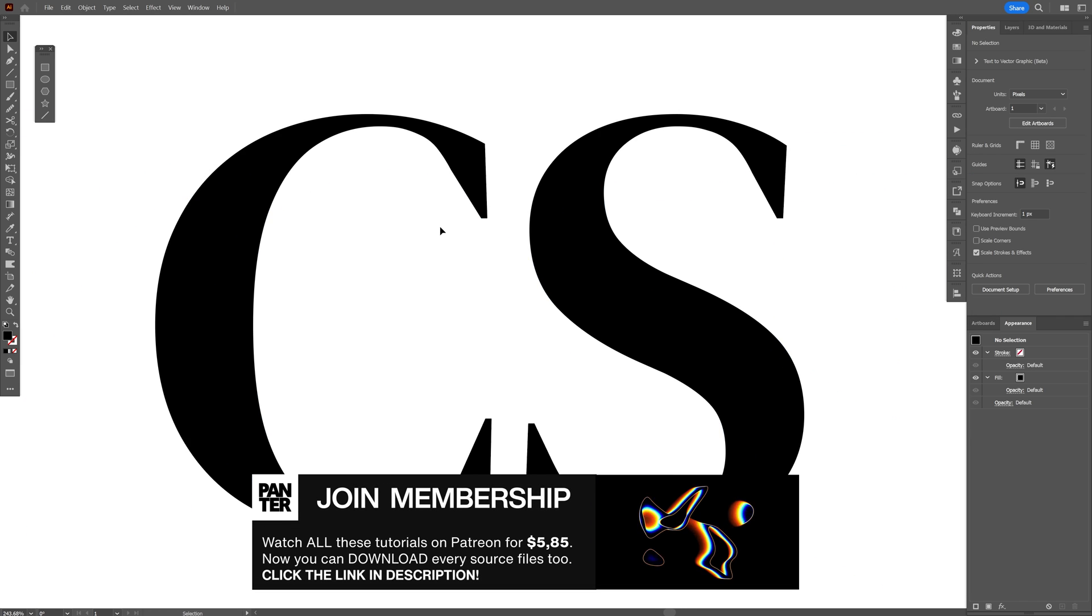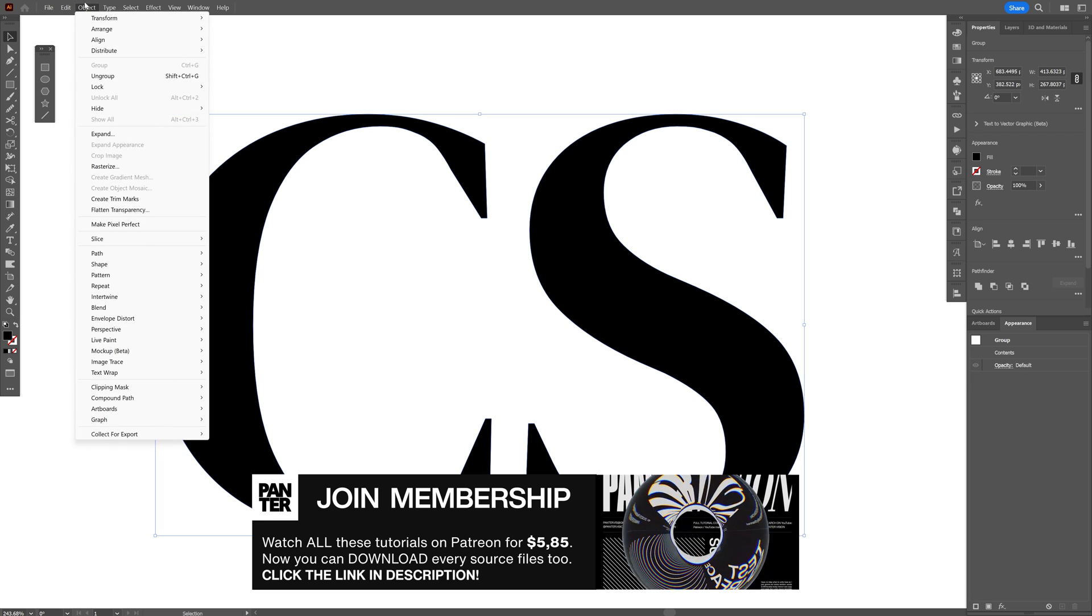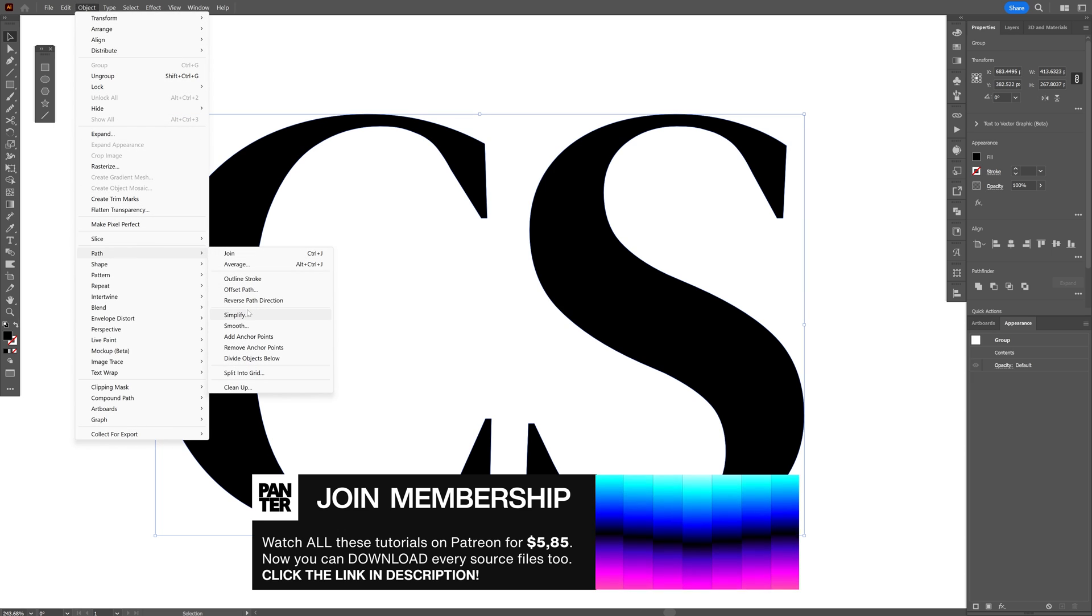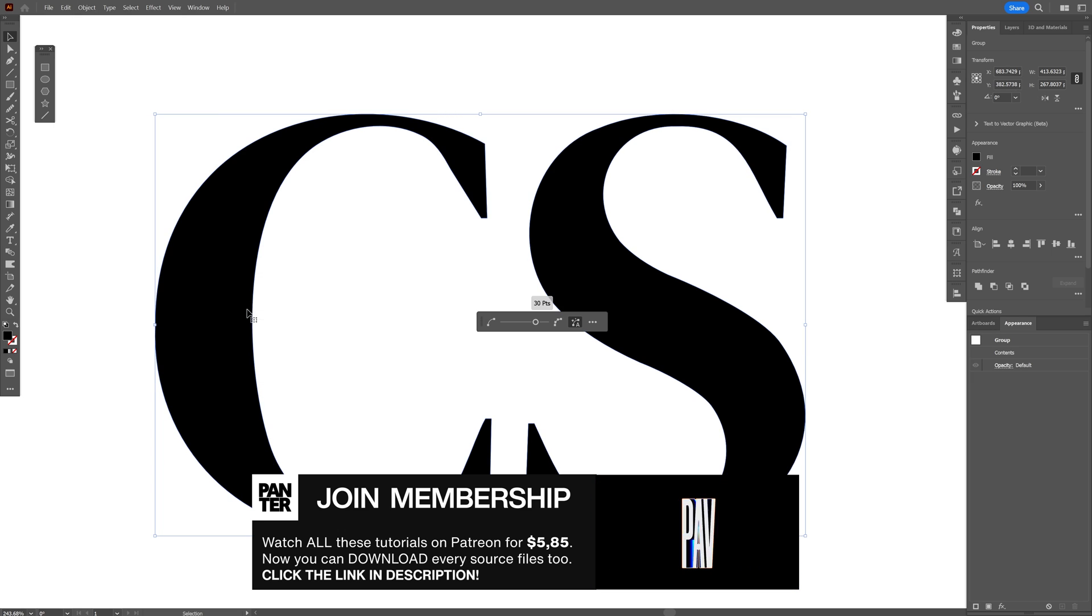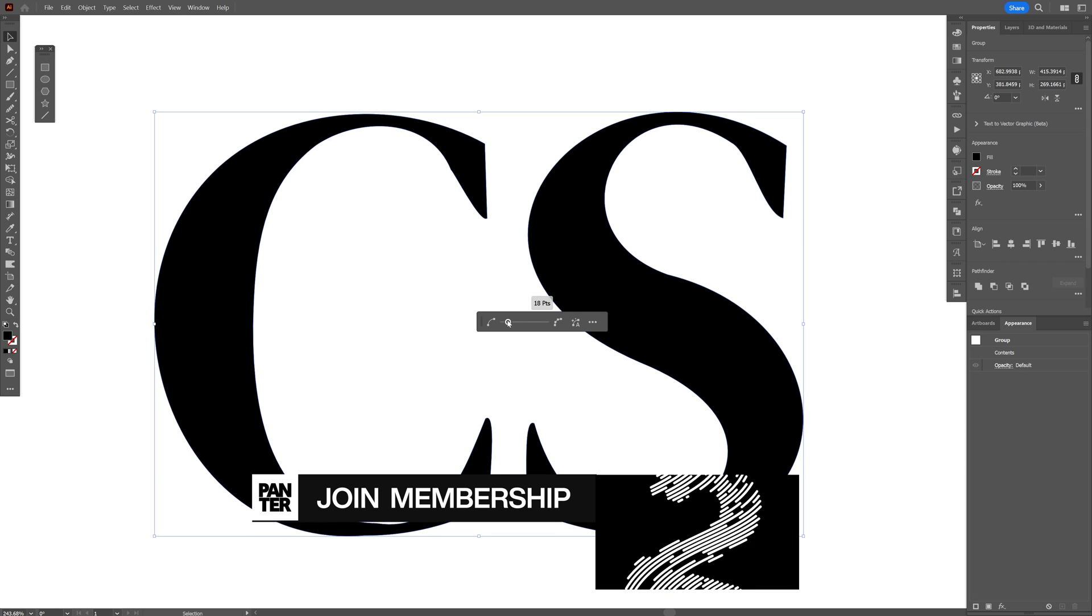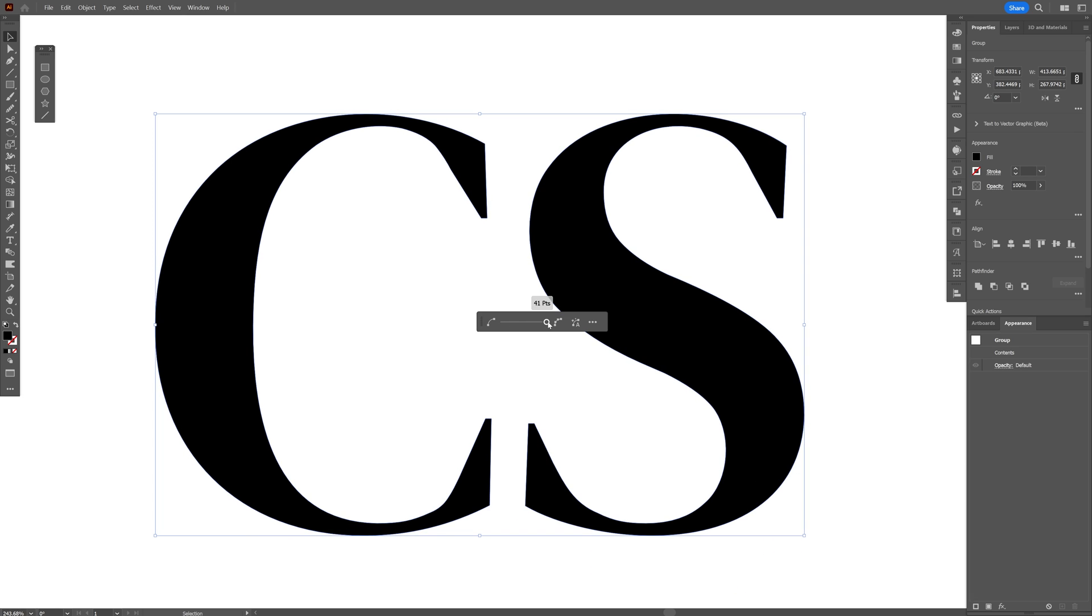Now the old school way would be, of course, to go to the object, path, and select the simplify. And here you've got this handle. If you decrease it, it is going to remove more and more anchor points, but it's going to look really distorted. If you increase it, it's going to look the same but with the same amount of anchor points.